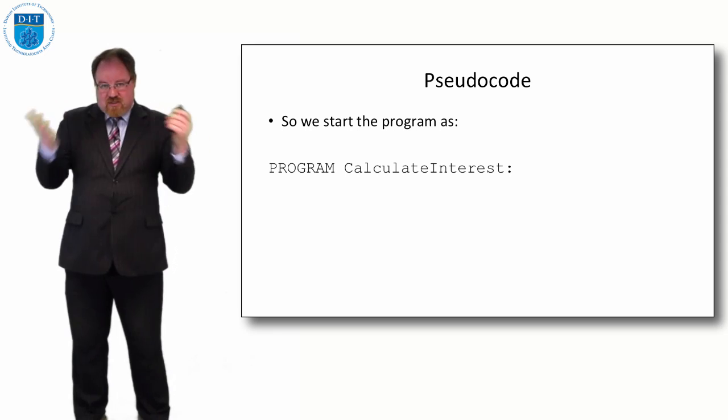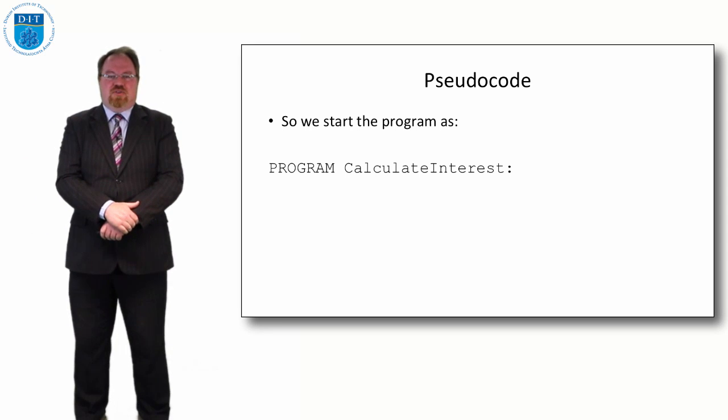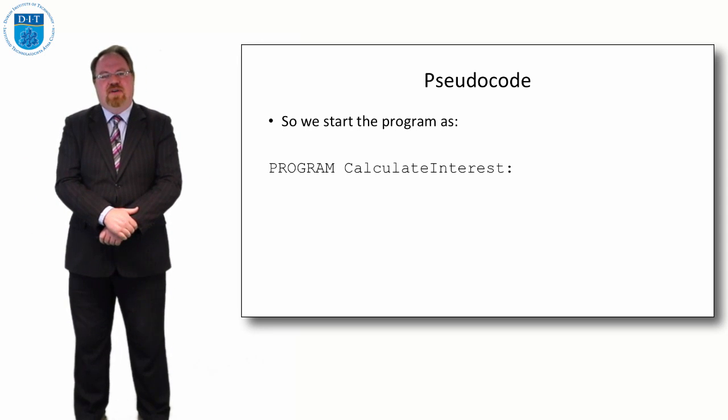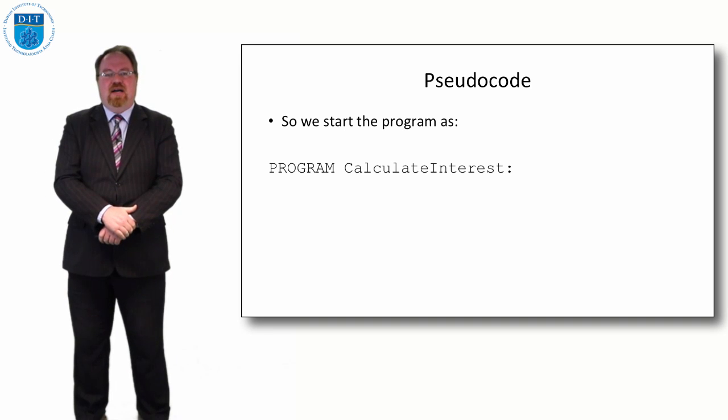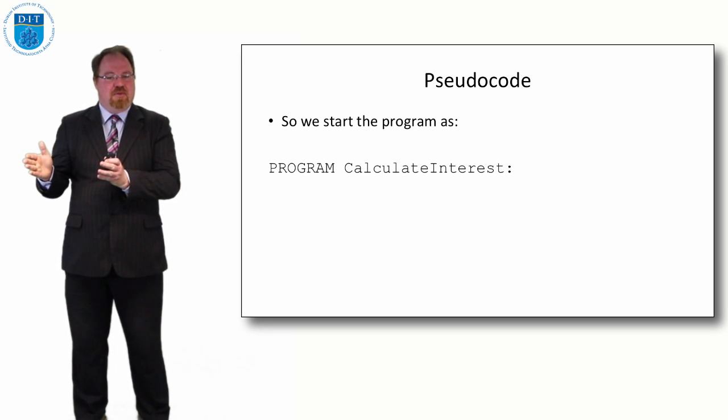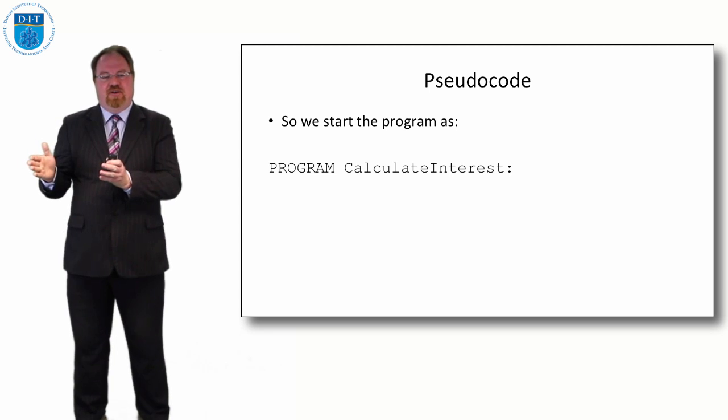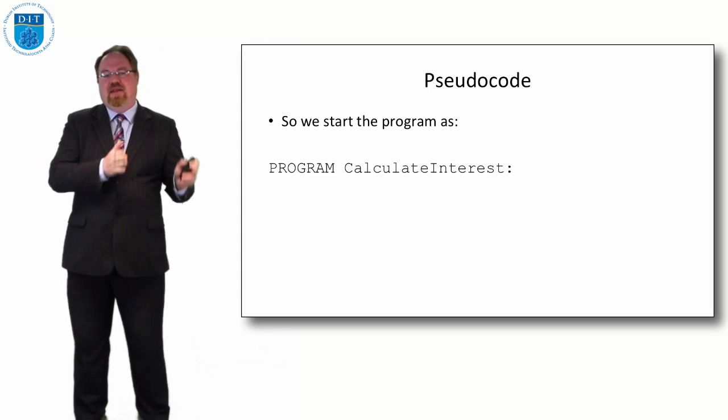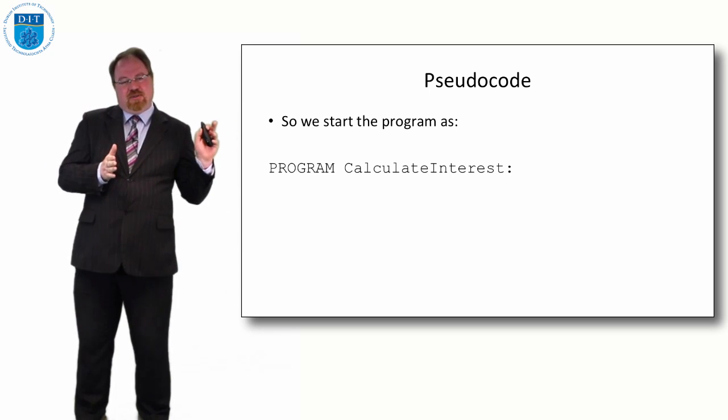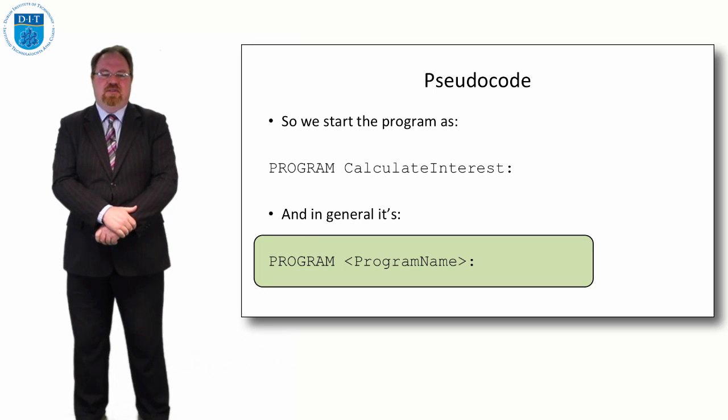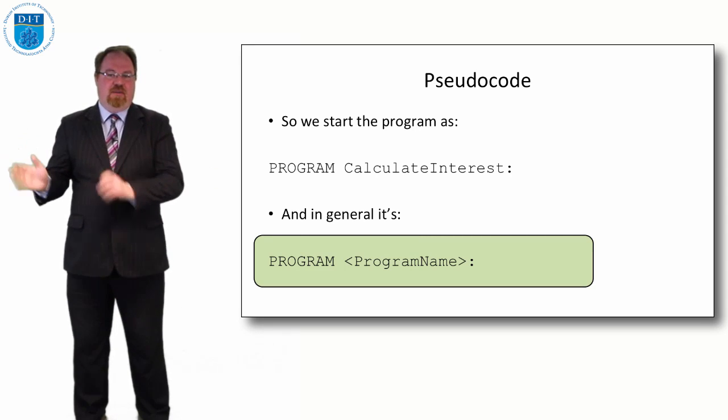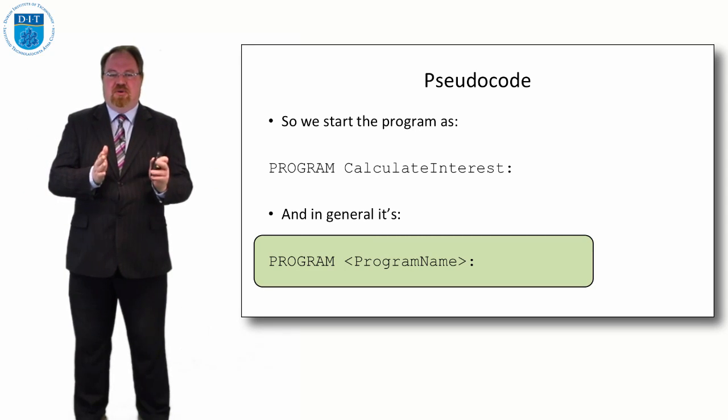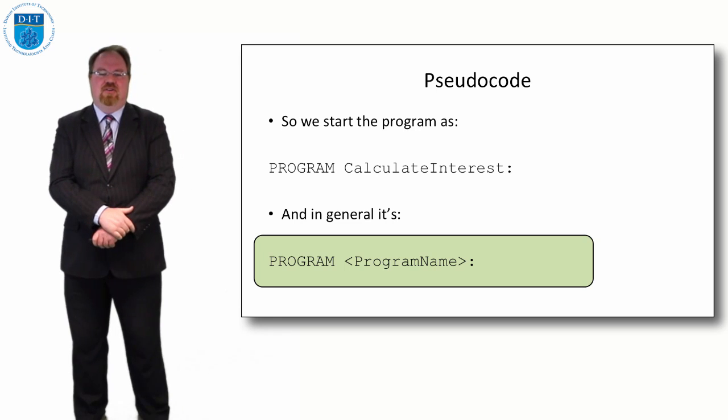So in pseudocode, which again is a structured design language, if I want to say I'm starting a program I say I'm starting with the word PROGRAM in capital letters, P-R-O-G-R-A-M, and then the name of the program, then I'm going to put in a colon afterwards. So it's PROGRAM, program name, and colon always.